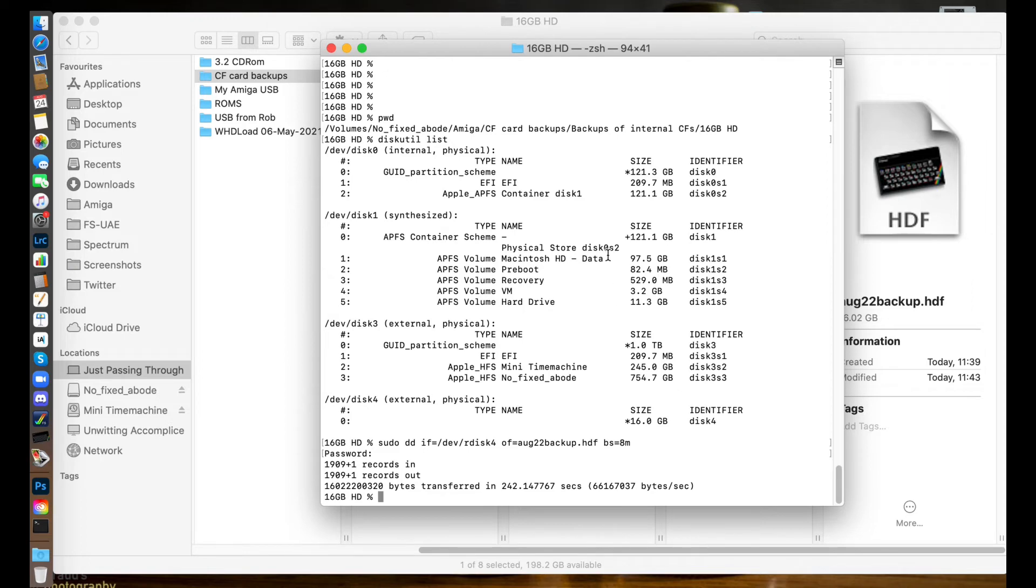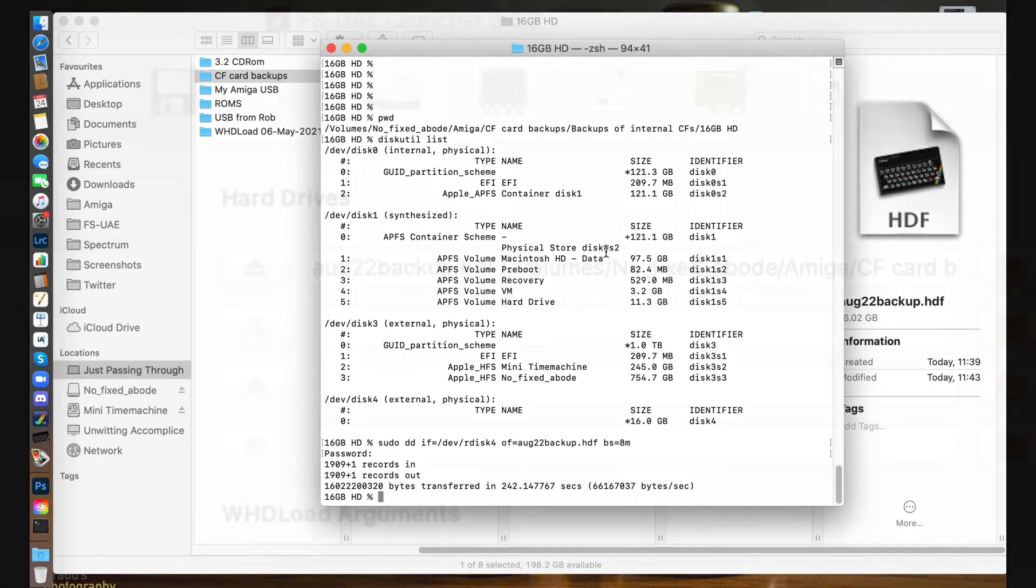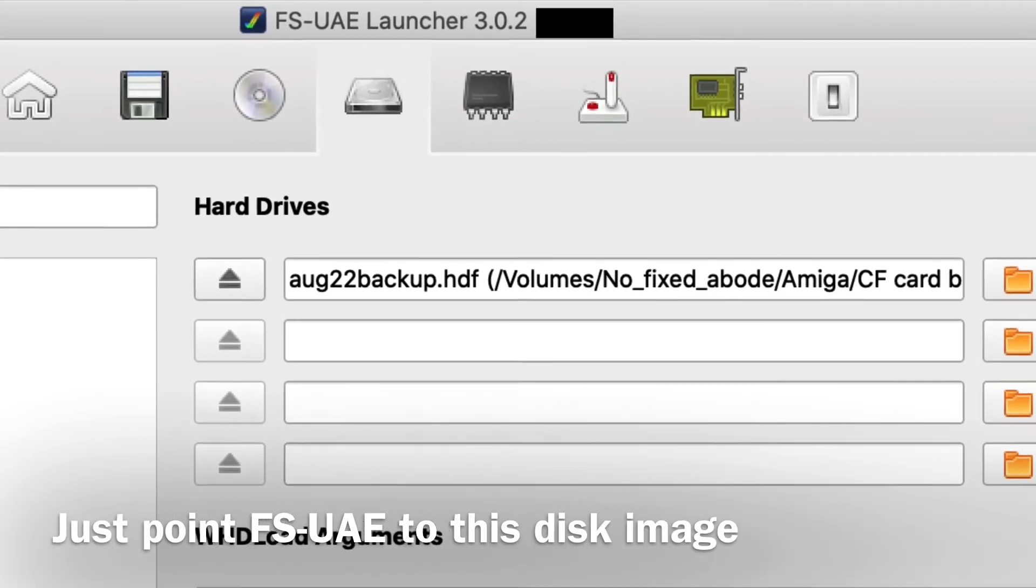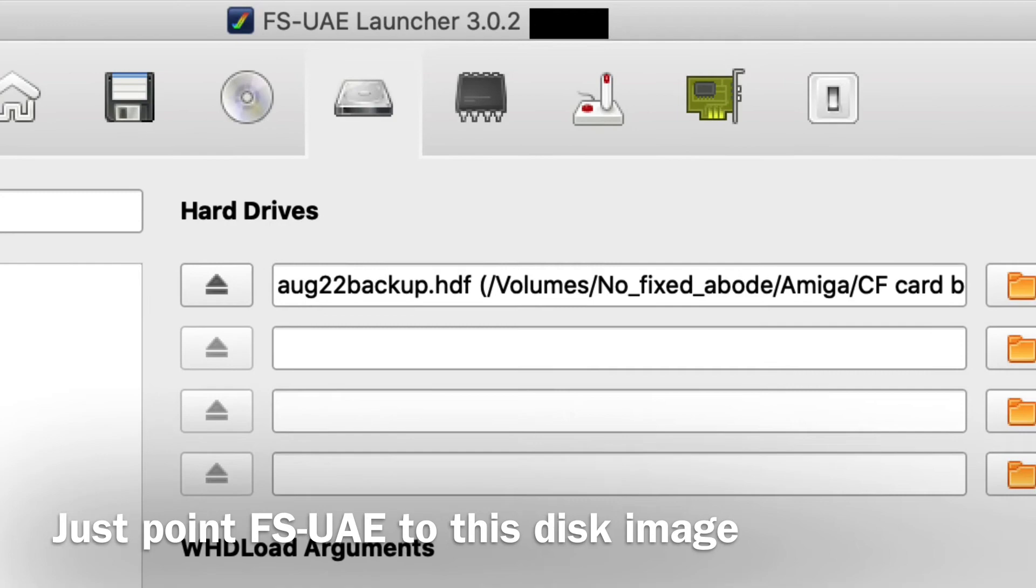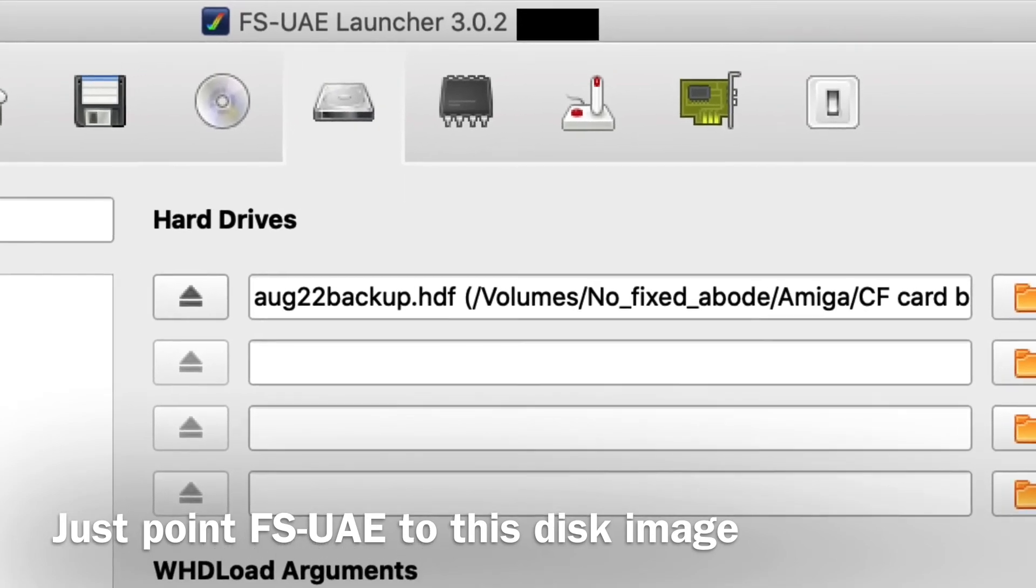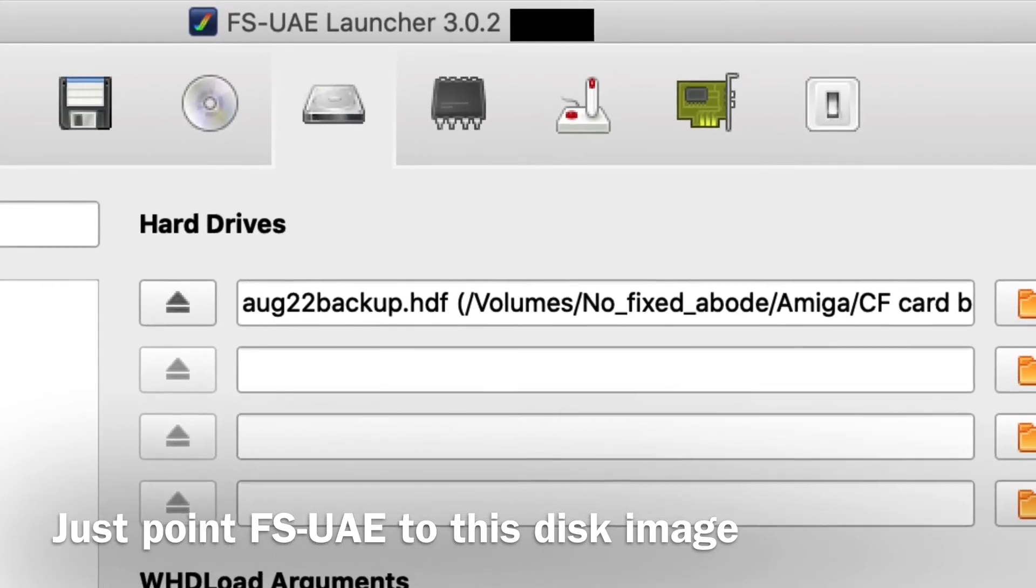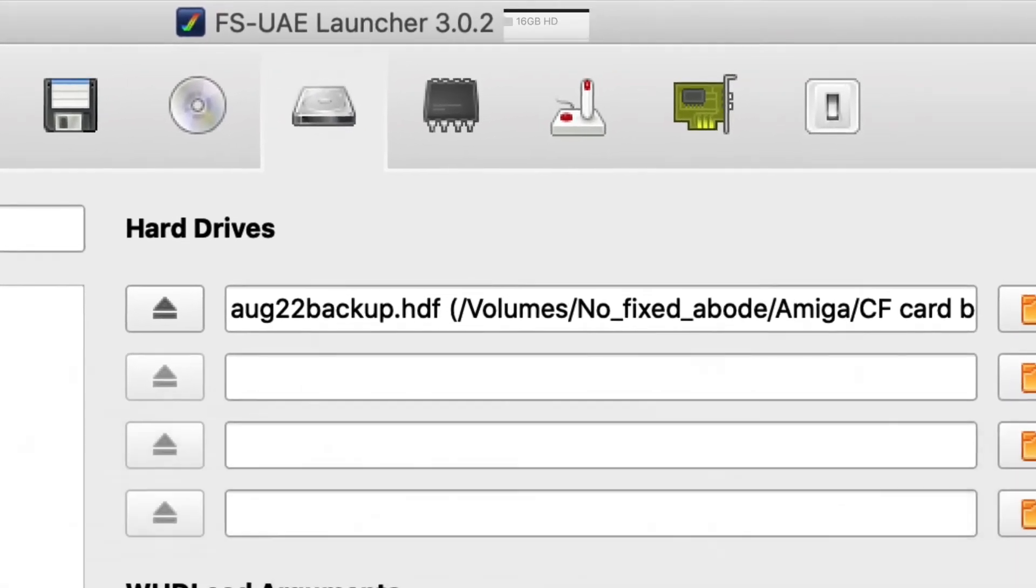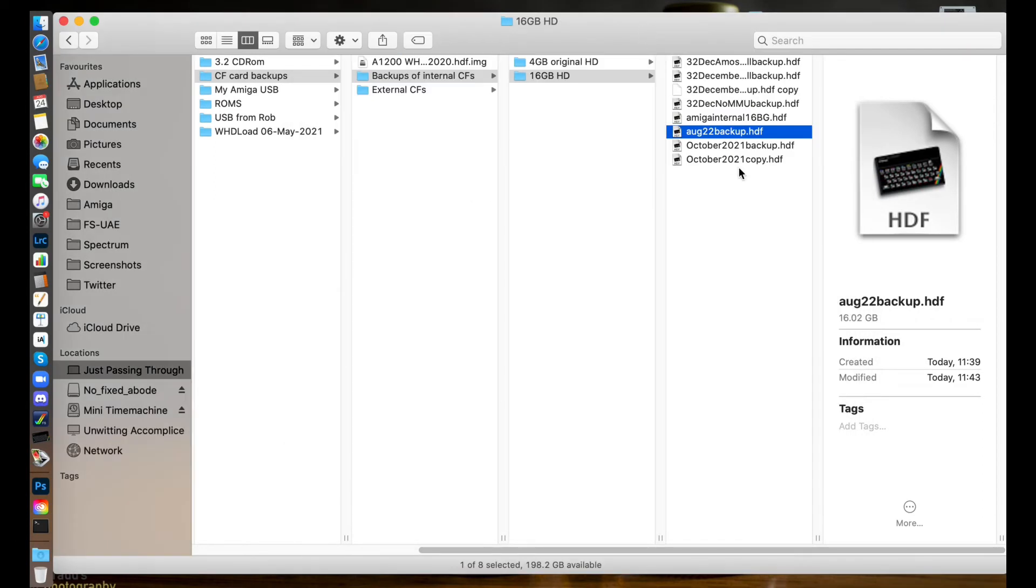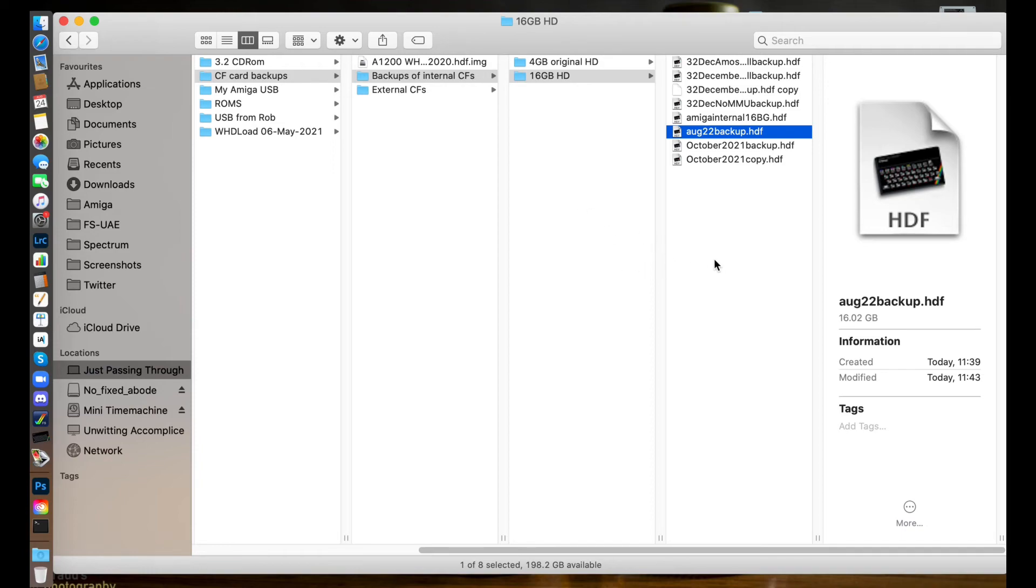So of course, now we have that backup on there. We can use that backup with FS-UAE. We can also use that backup and write it out to another compact flash card if we wanted to duplicate our internal compact flash to another card. That's easily done - I may cover that in another video. But for now, this was just about the backups and the backup is done. Really happy with that - good news.